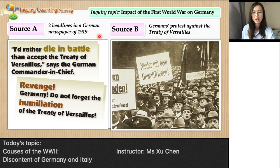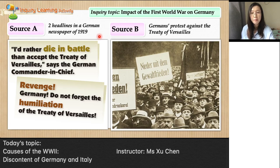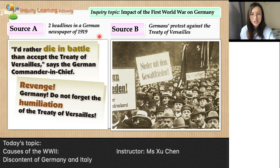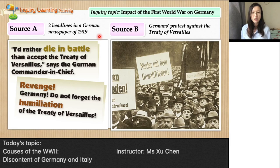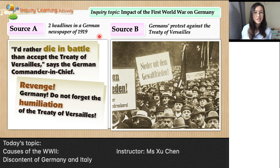Looking at Source A: the German commander-in-chief stated, 'I'd rather die in battle than accept the Treaty of Versailles,' showing how humiliating they found the treaty. The second headline reads 'Revenge, Germany — do not forget humiliation of the Treaty of Versailles,' which directly reflects the impact of their humiliation: a desire for revenge. Source B shows people protesting against the treaty their country was forced to sign.